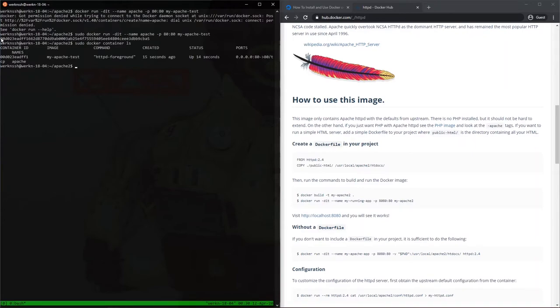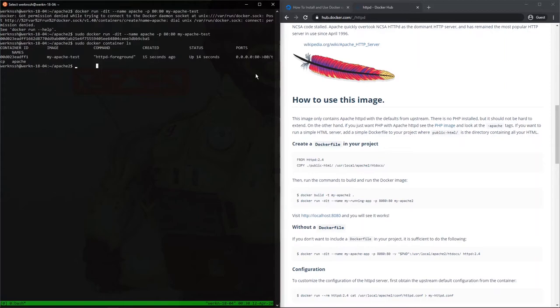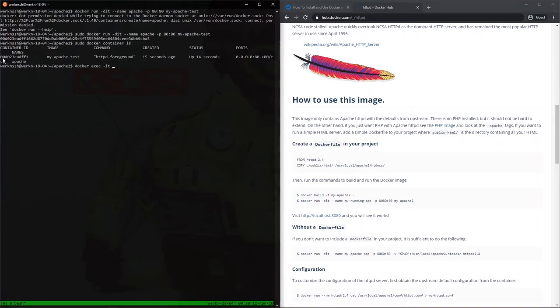So now if we wanted to drop into an interactive shell for, sorry, a root interactive shell for this container, it's docker exec -it. You can use the name which is Apache or you can use the, I always use the first three of the hash we have here. So 00d, 00d.